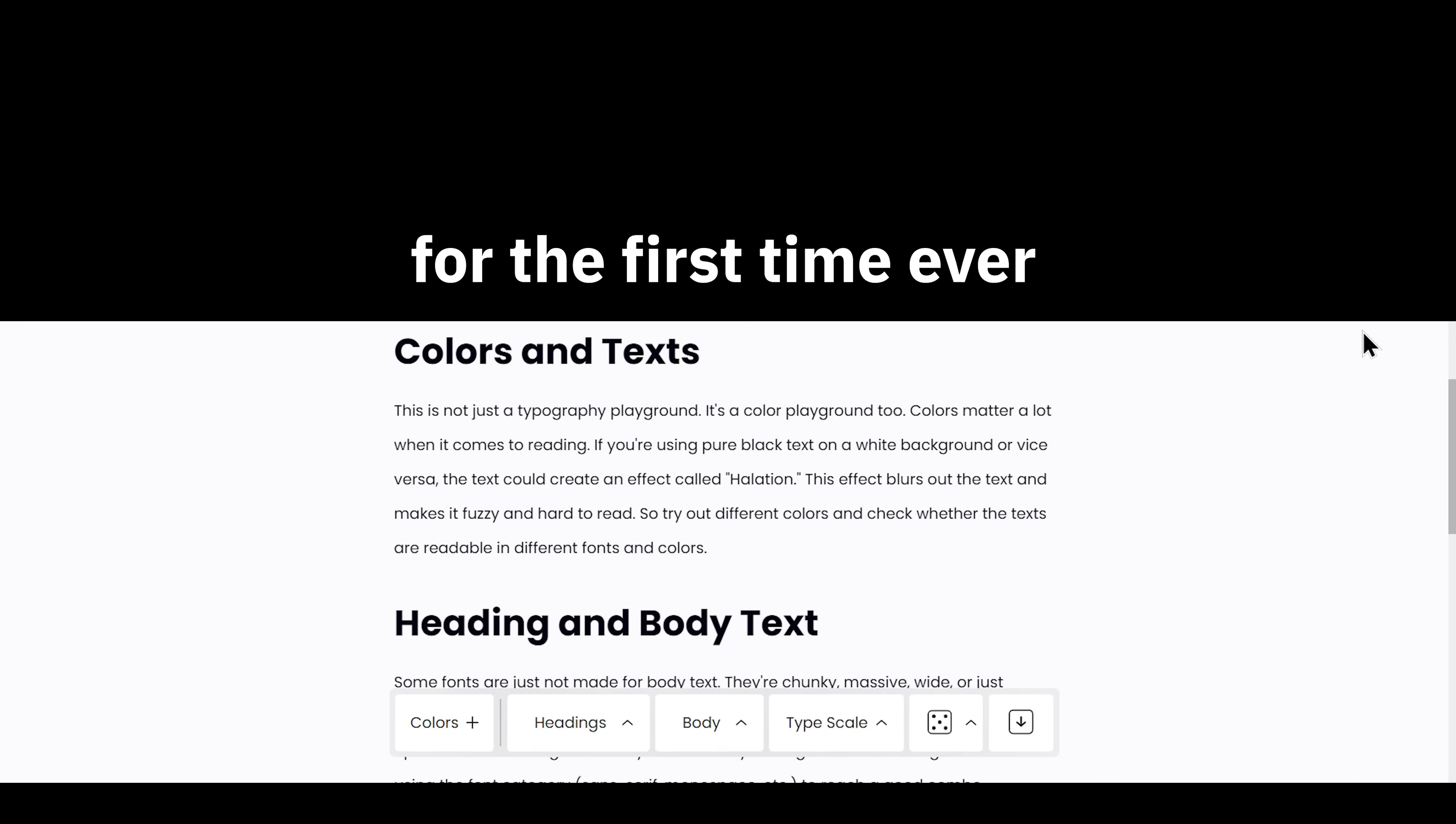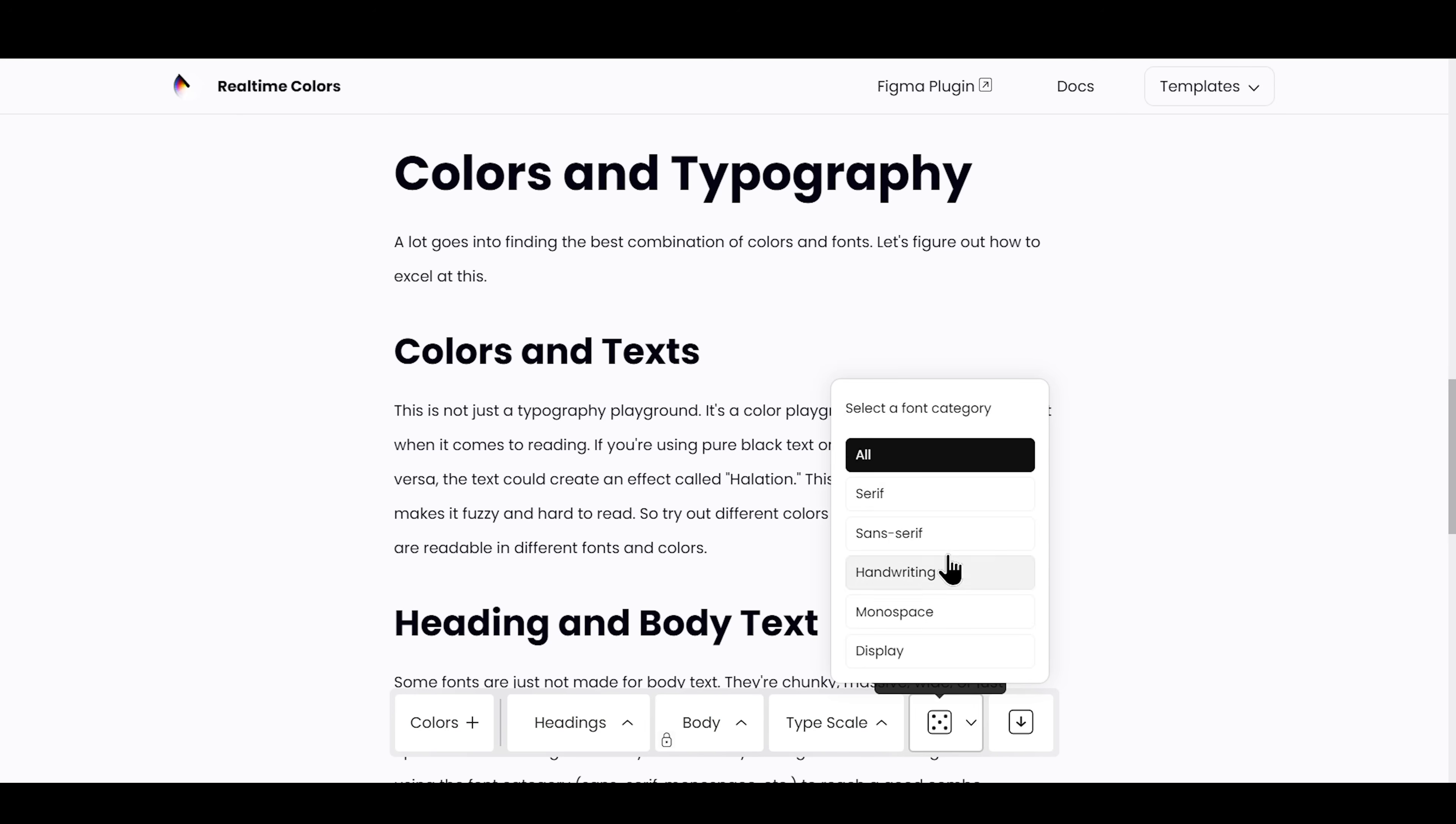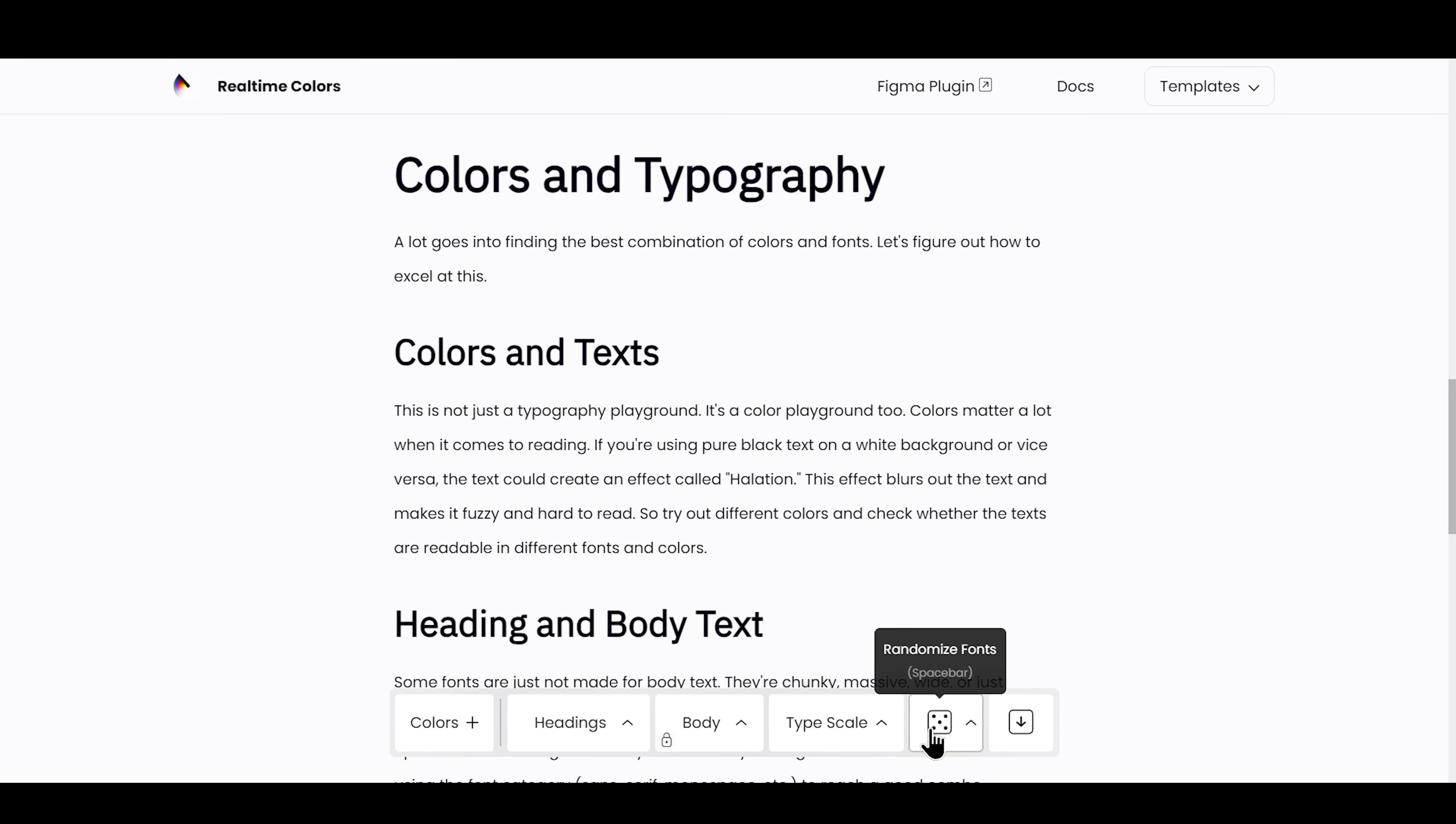And now, for the first time ever, you can lock one font, choose font category—serif, sans-serif, mono, handwriting, or display—and randomize till you find the one.